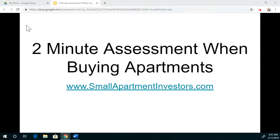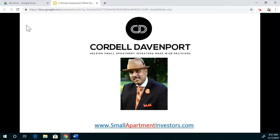Two-minute assessment when buying apartments, brought to you by smallapartmentsinvestors.com. I'm Cordell. In this video, I'm going to show you a two-minute assessment. I have a lot of information on my website, smallapartmentsinvestors.com, that can help you gain more knowledge and insight in investing in small apartments.